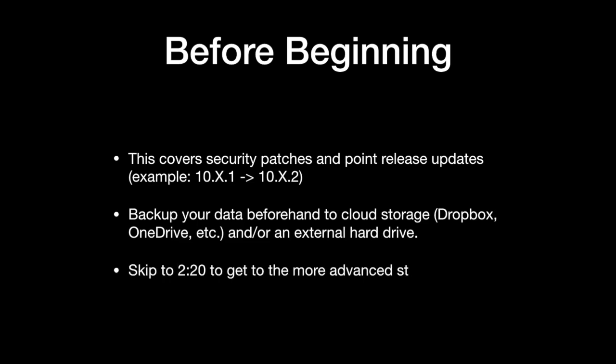The beginning of this video is going to show you some easy things to check first before you begin—things that could save you a lot of time and headaches. If you've already tried these things or you're more technically savvy, you can skip to the timestamps shown in this part of the video, and we'll start with the more advanced troubleshooting options.